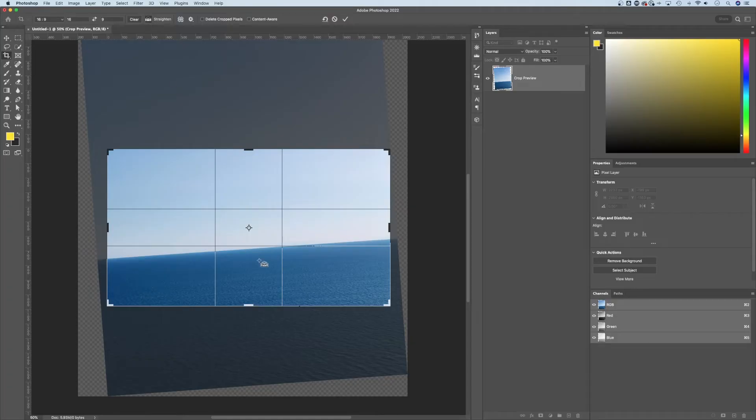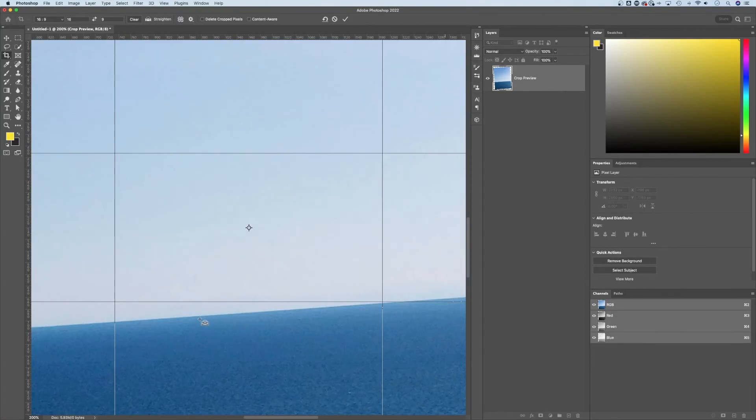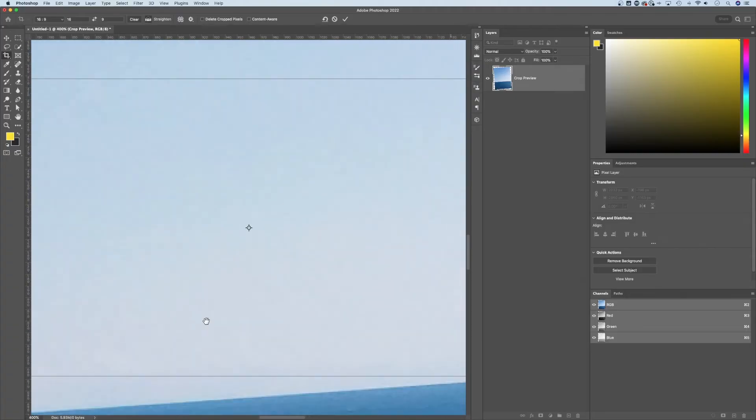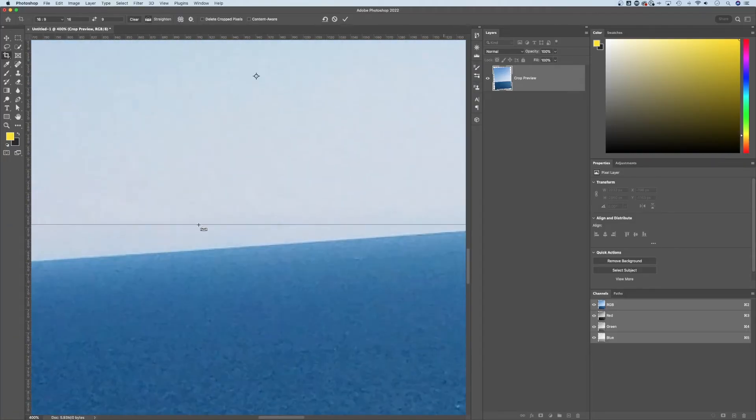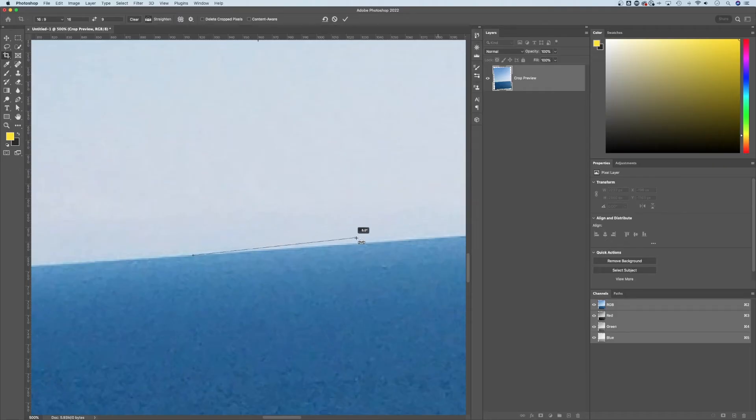So when I click on the straighten tool, I can come in here and I can draw a line that I'm going to identify as my horizon line. So I'm just going to zoom in a lot, find one point on here, click and drag to create this other point. And basically, Photoshop is going to take that and make that the exact horizontal.